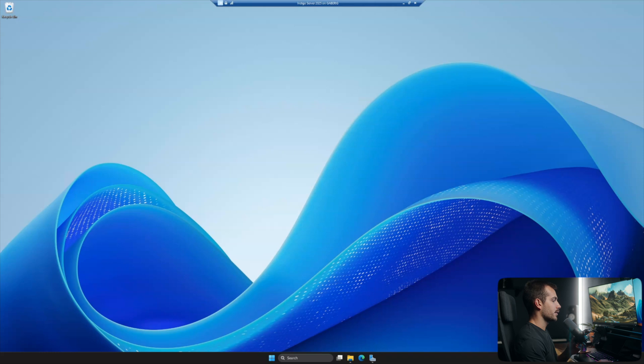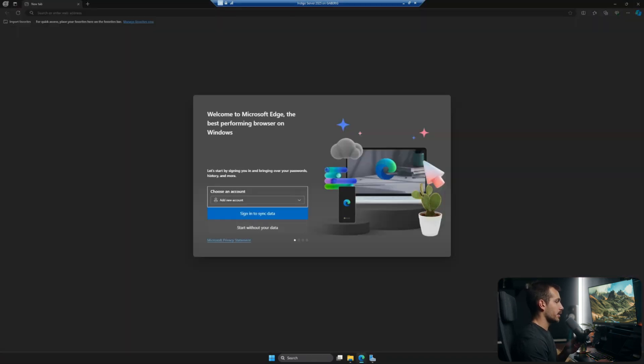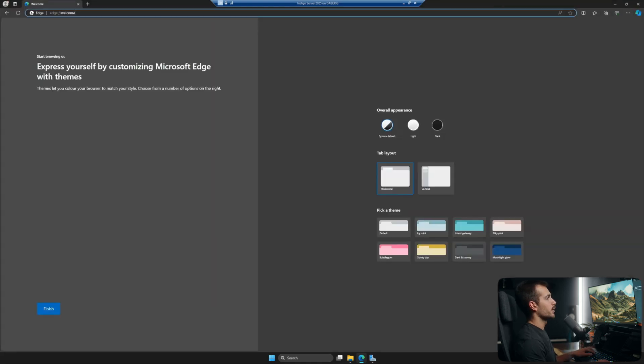All right, so I'm on my licensed copy of Windows Server 2025, and I'm running this on a Hyper-V virtual machine. So we're going to install Windows Admin Center directly to this server.